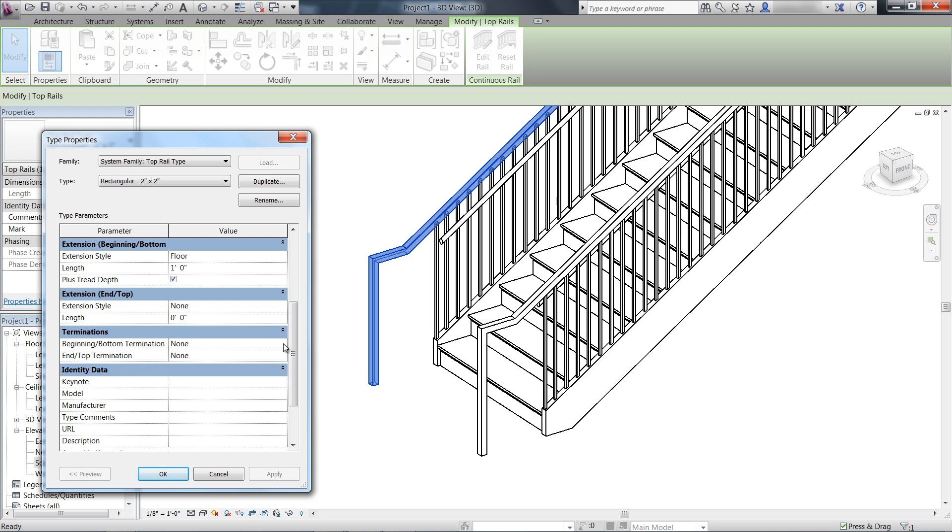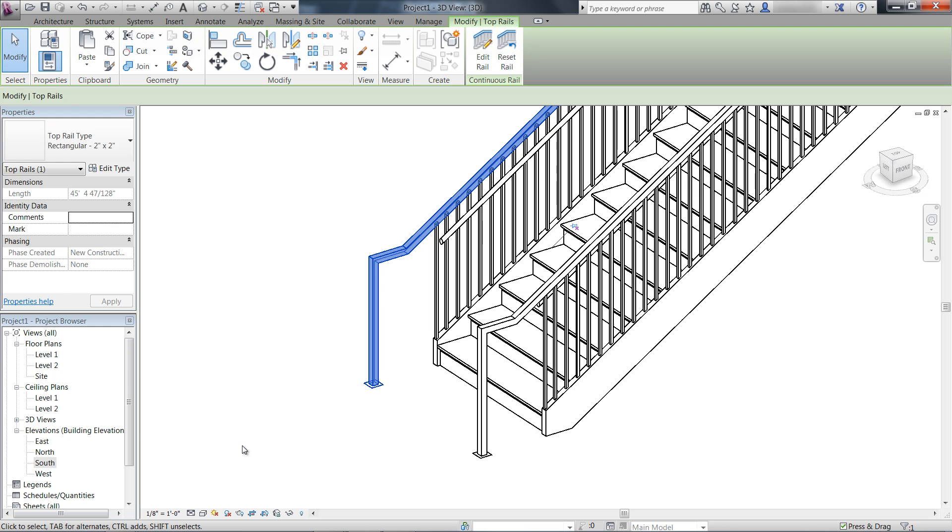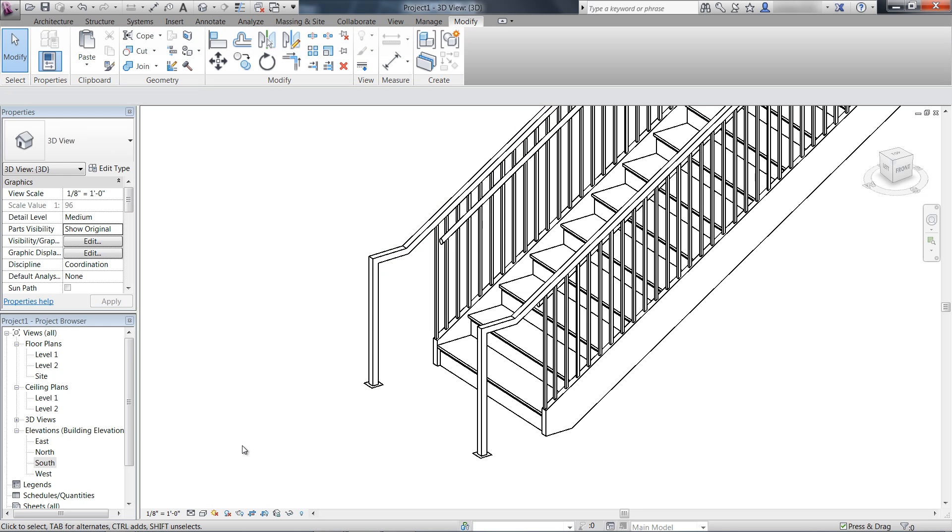Let's choose a termination wood rectangular for the beginning bottom. Notice that the termination has been added to the railing.